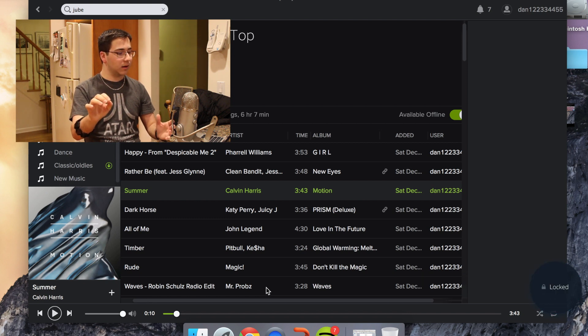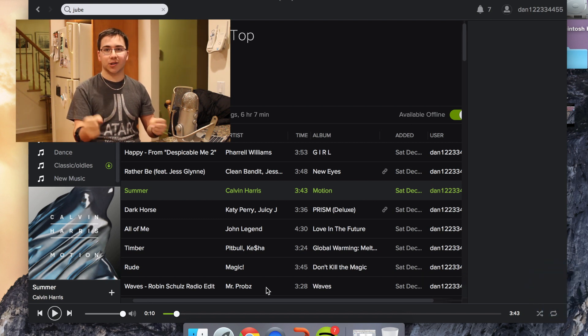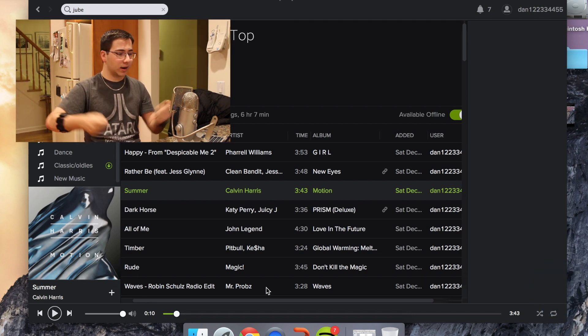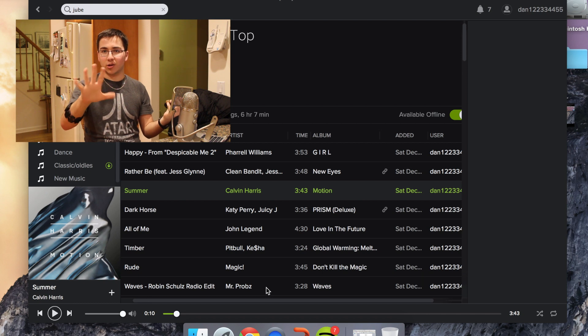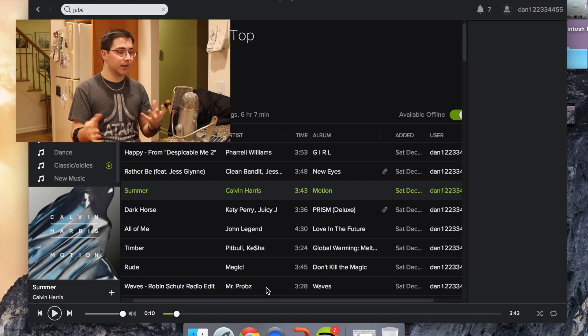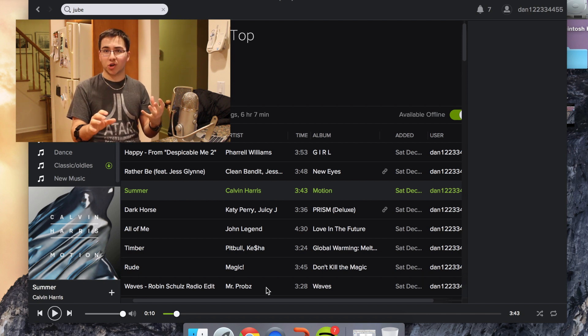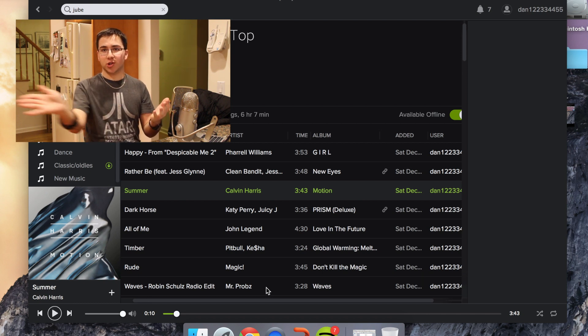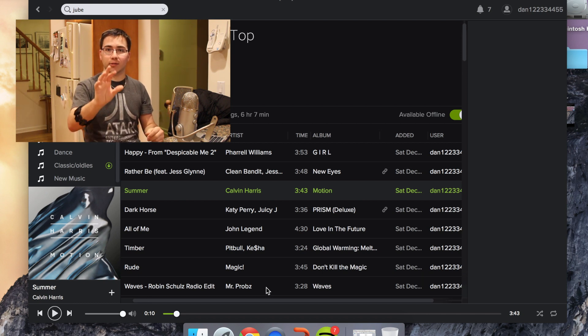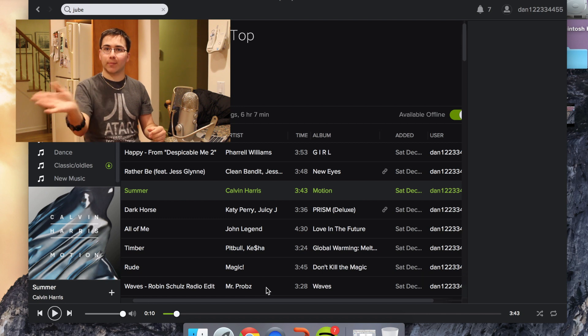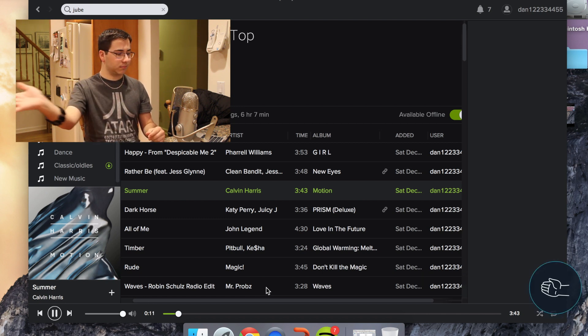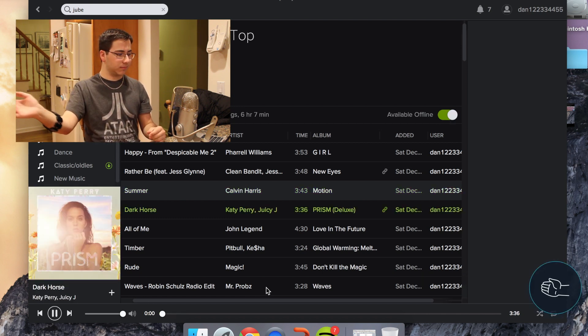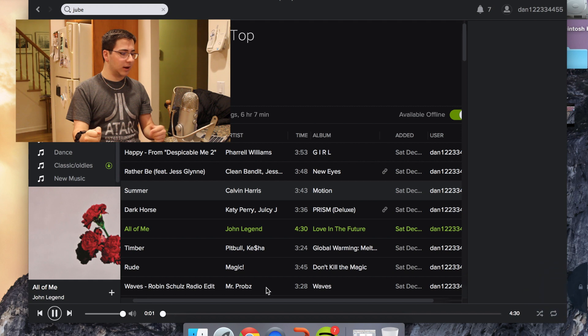If you want to pause it, same thing: double tap and then open your hands. Once it's locked you can do whatever you want and it doesn't start doing things to the music. If you want to change a song, you just swipe right.